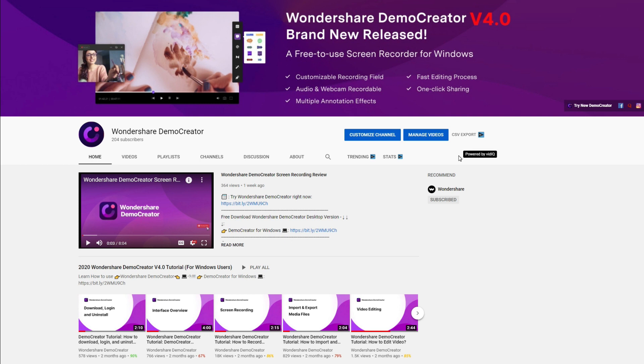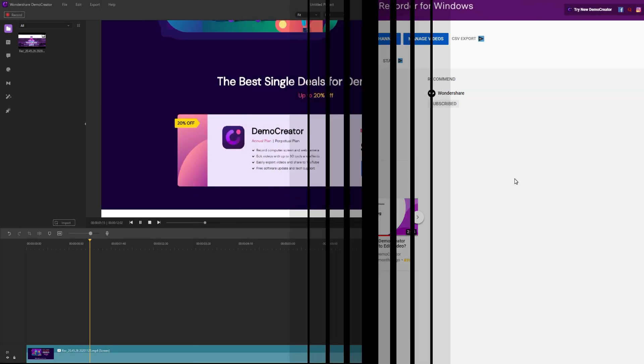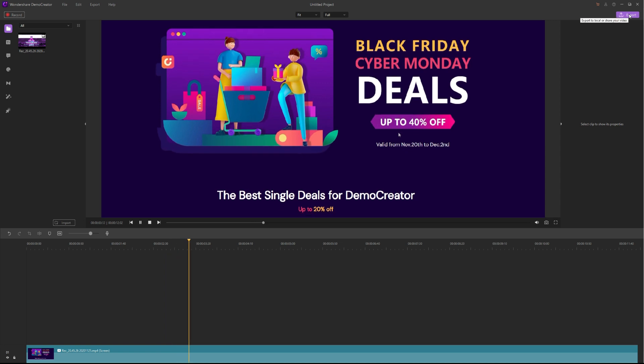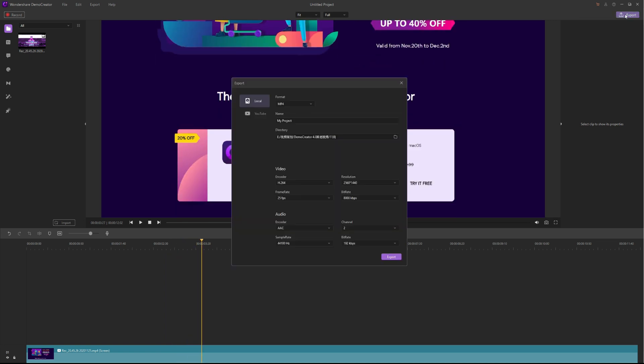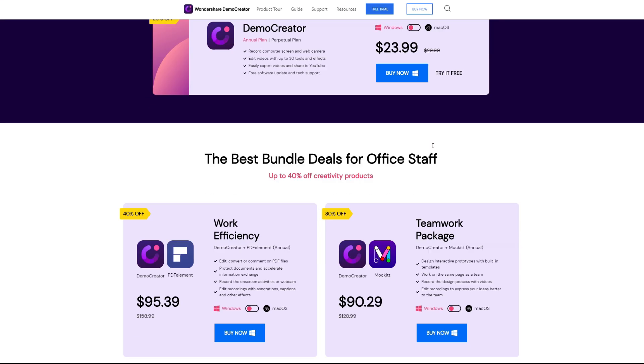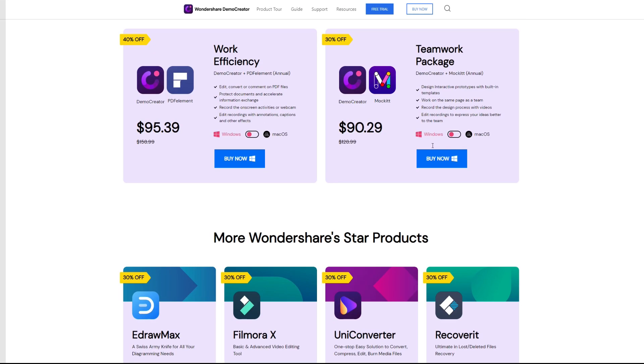Hey guys, this is Wondershare Demo Creator YouTube channel. In this video you can learn how to quickly export recording videos without a watermark in the free trial version. Now let's get started.